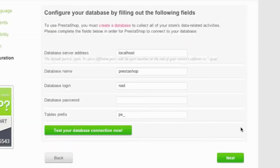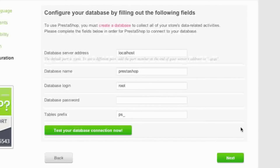Now you will be asked for your database information. The way you set up a database depends on your host. I'm going to show you how to set up a database with cPanel. If you do not have cPanel, look through the help files on your web host's site to see how to set up a MySQL database. You will need the database login, password, database name, and the database server address, which in most cases is localhost, though some hosts provide a URL.